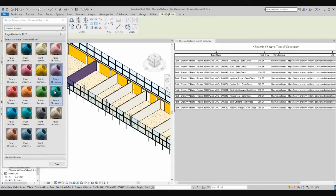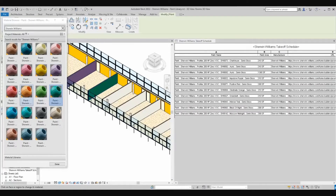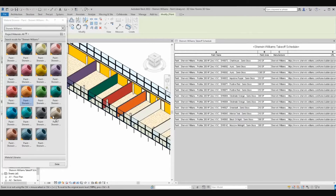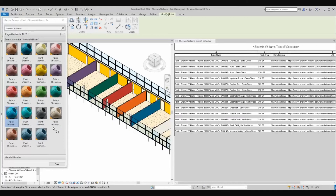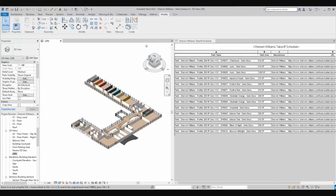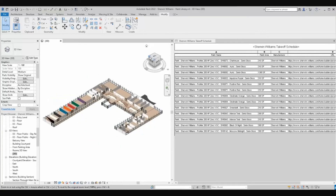Because the paint materials provided are accurate to the Sherwin-Williams catalog in both color and sheen, surfaces on which the virtual paint has been applied will render with unbelievable photorealistic accuracy, helping you paint a better picture for your client.